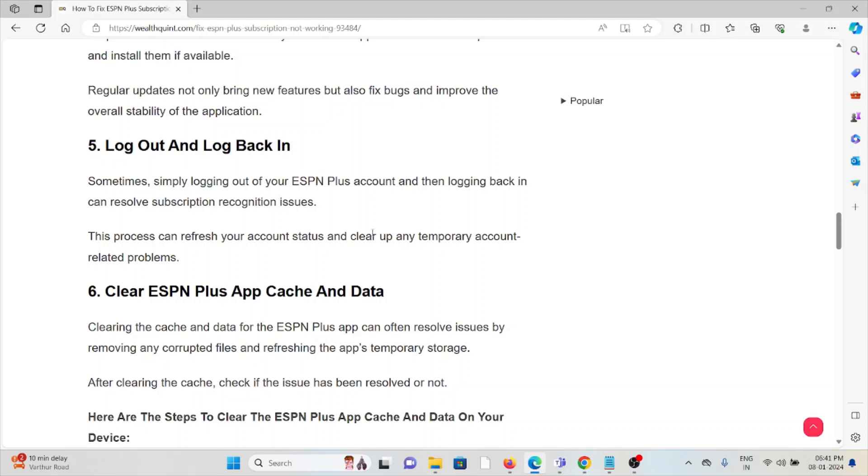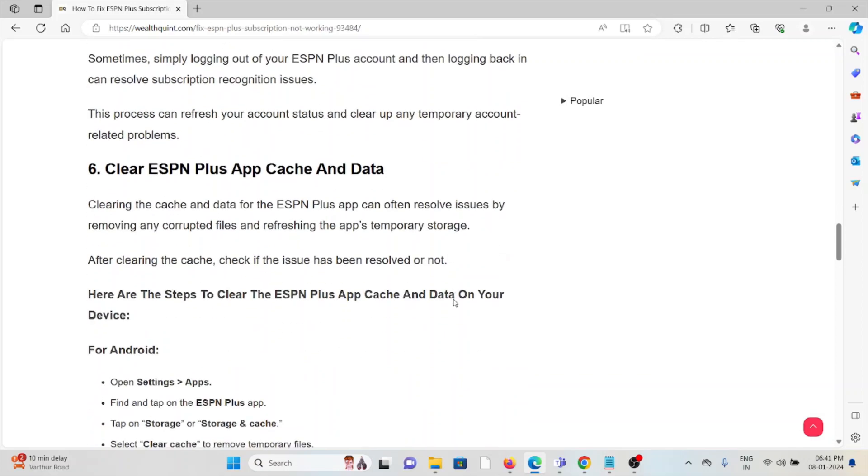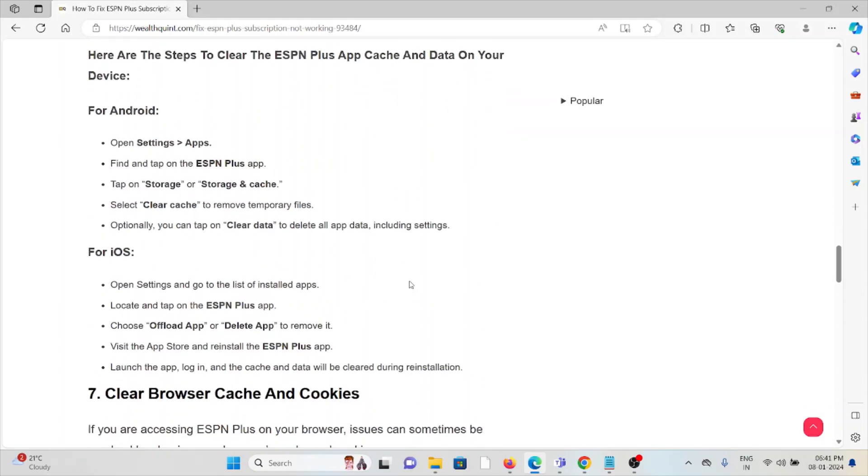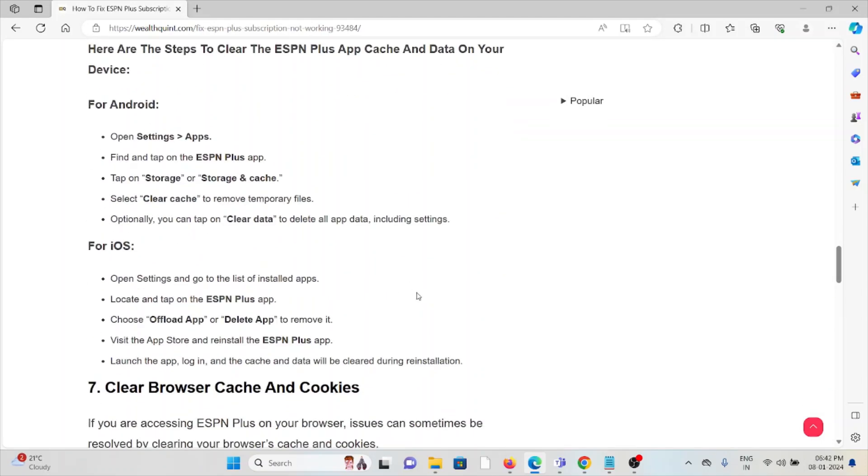The sixth method is clear the ESPN Plus app cache and data. Clearing the cache and data of the ESPN Plus app can often resolve issues by removing any corrupted files and refreshing the app's temporary storage. After clearing the cache, check if the issue has been resolved or not.